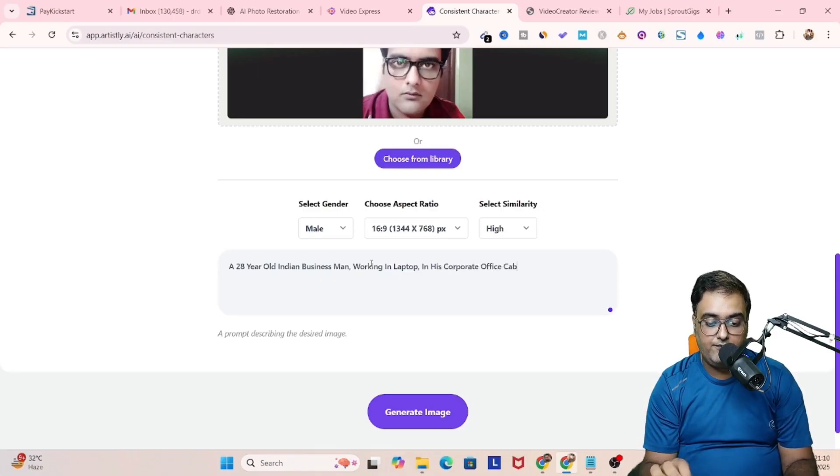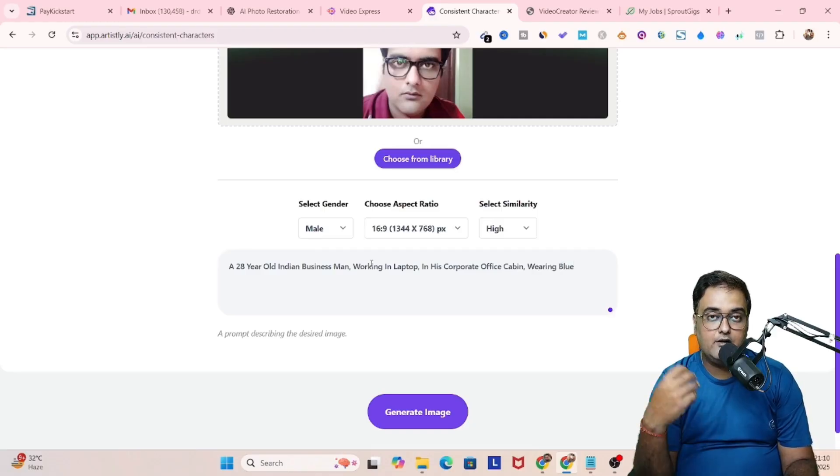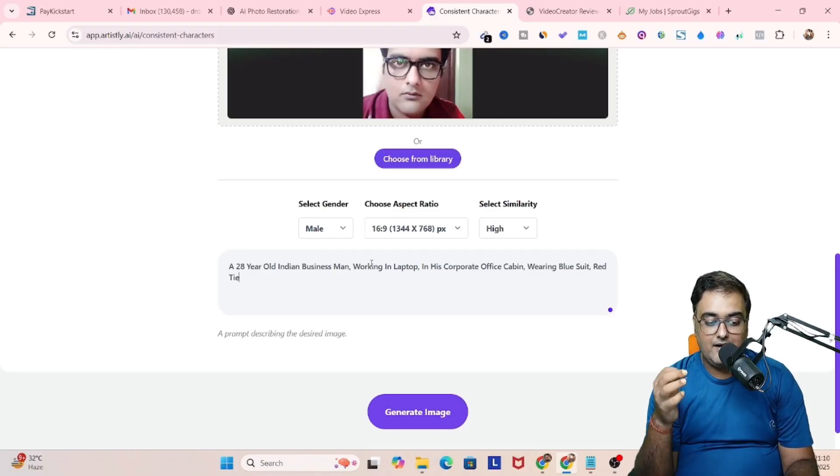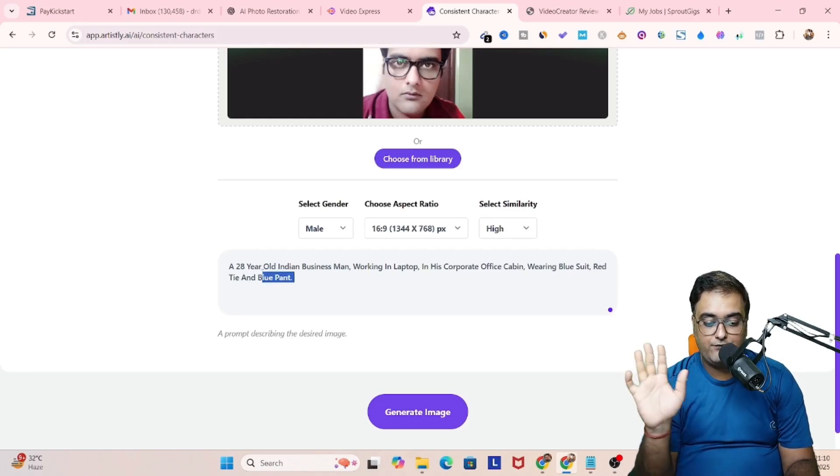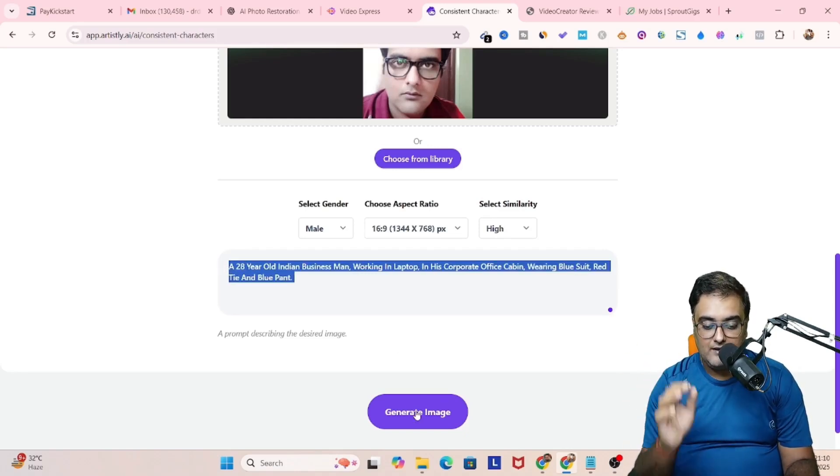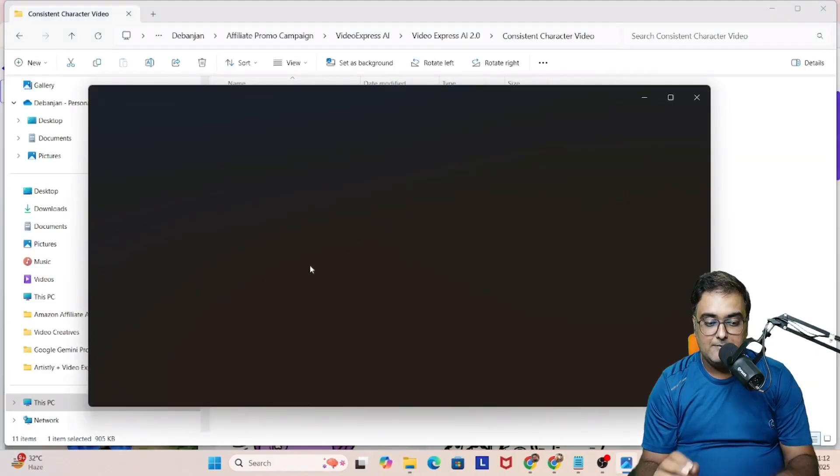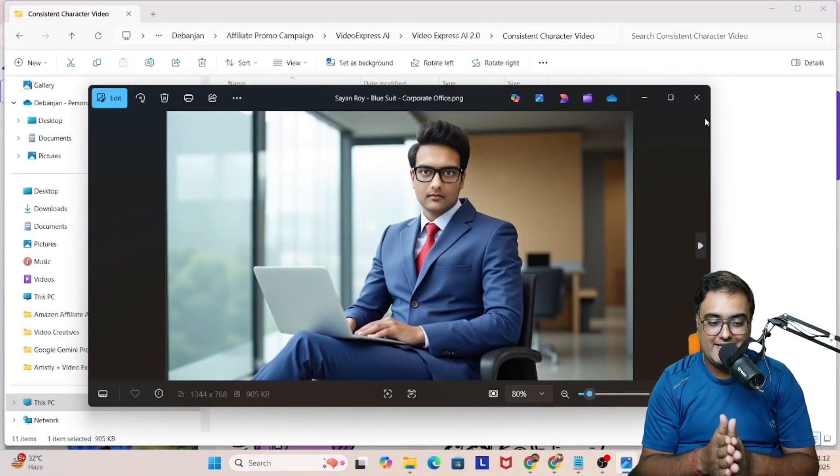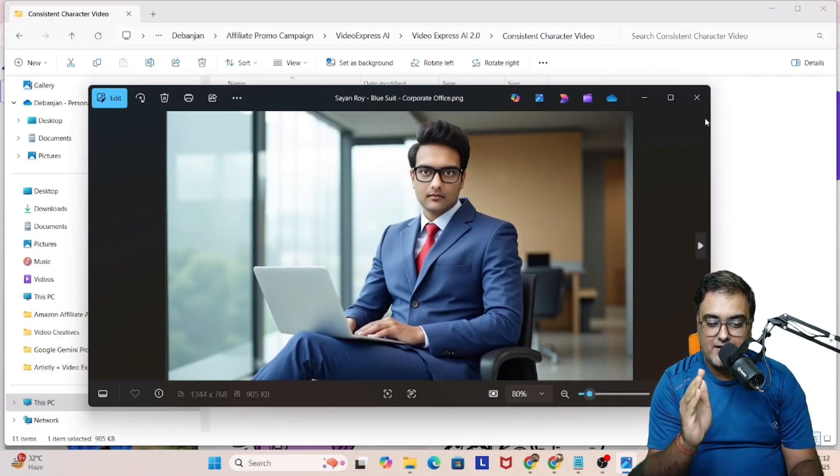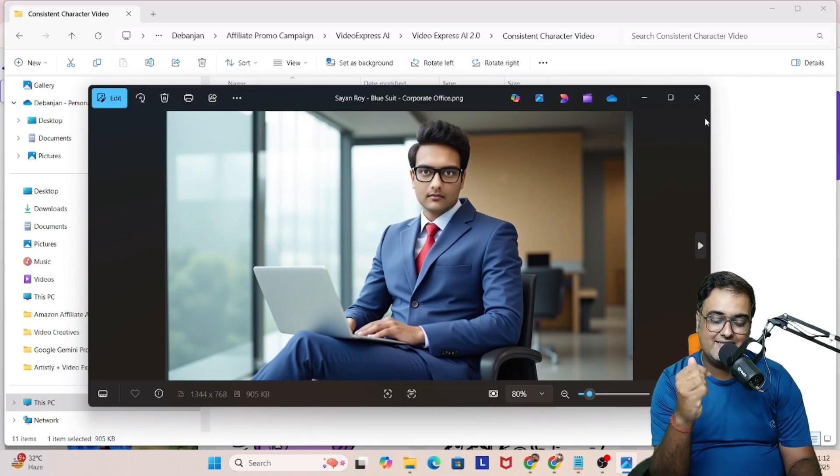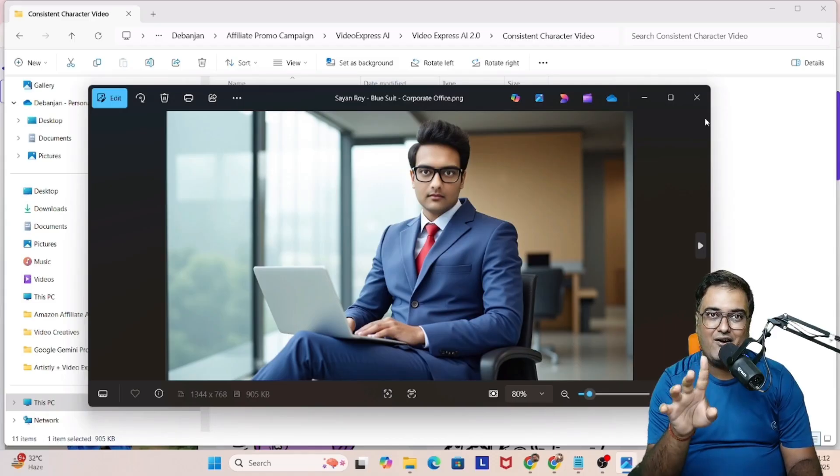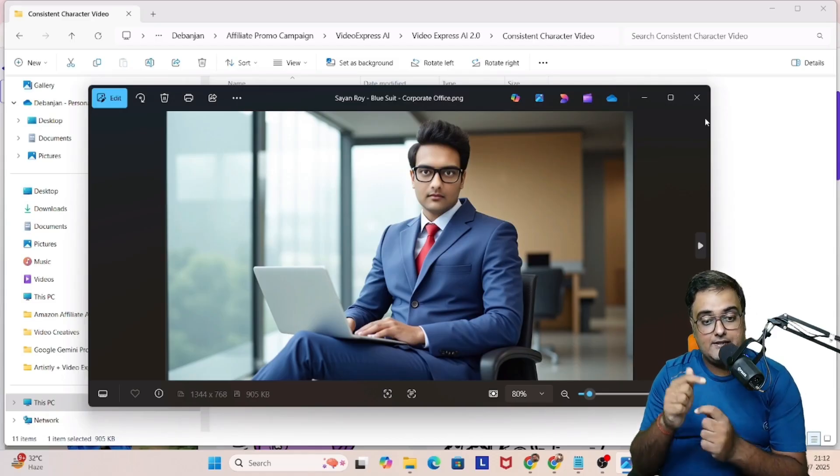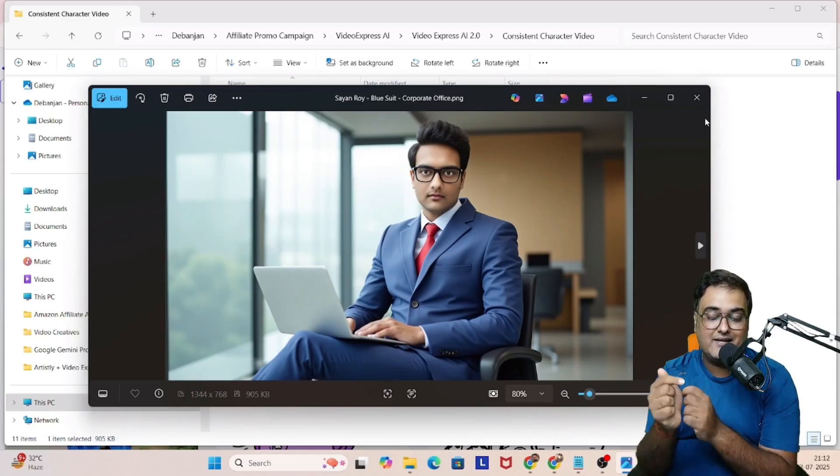Depending on your requirement, you can choose the aspect ratio, keep the similarities high and then give a prompt like a 20 year old Indian businessman working in laptop in his corporate office cabin. And then we can give the clothing like wearing blue suit and a red tie and blue pants. Just for an example, you can give your own as well. Once done, hit on generate image. And as you can see, this is the image that has been generated. Look at this, this has followed the exact things that I told you.